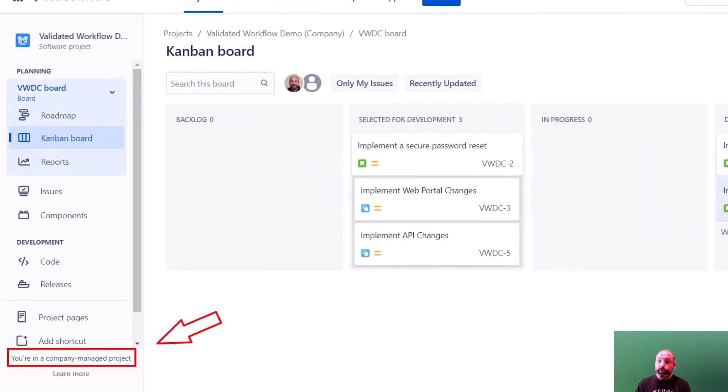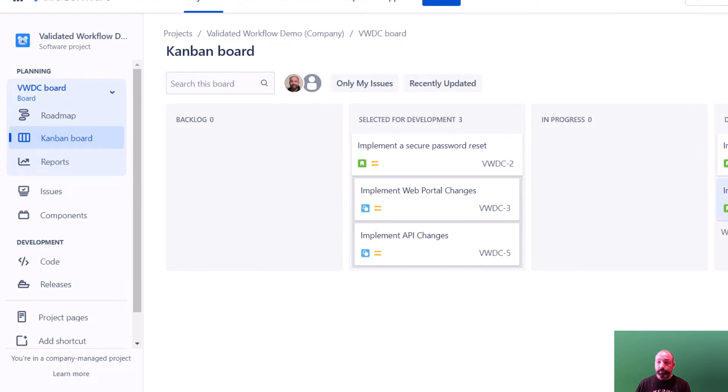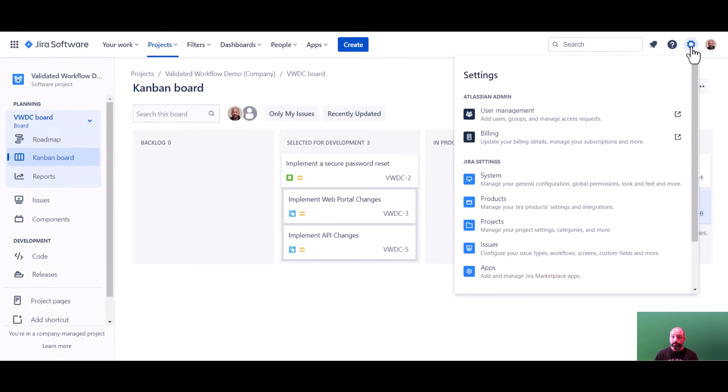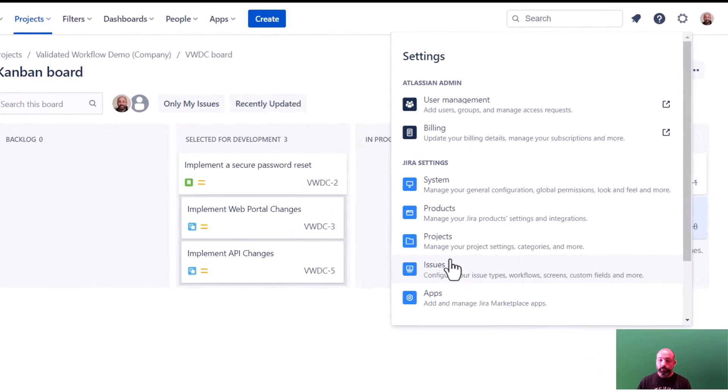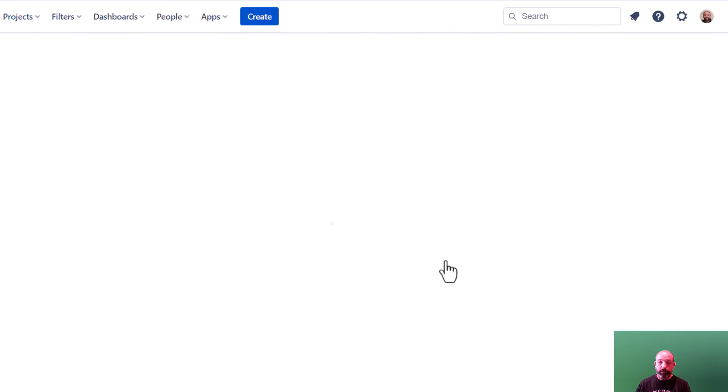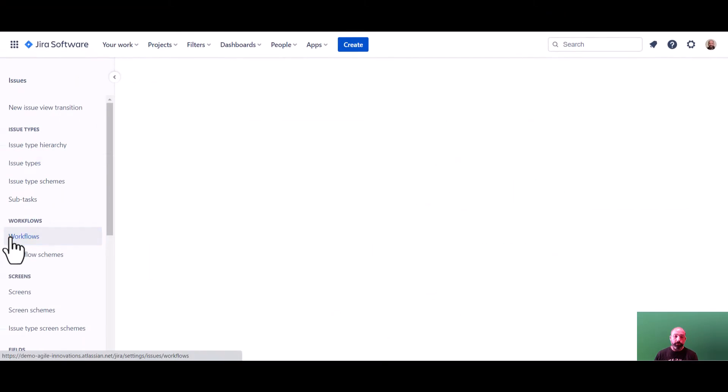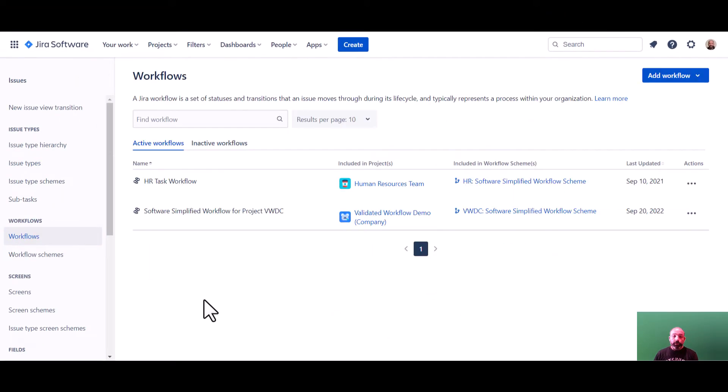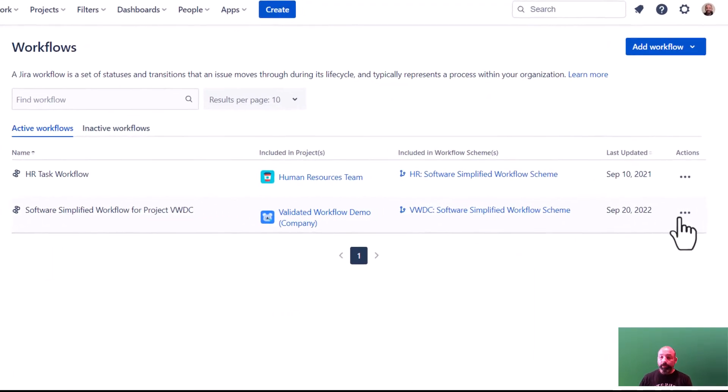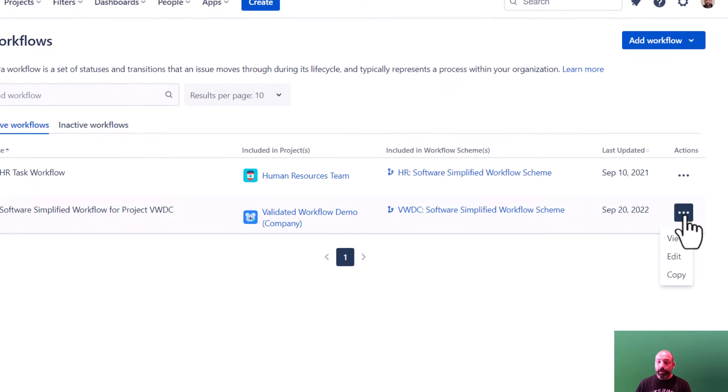To do this, you'll need site admin permissions, and you'll go to settings, issues, workflows. Search for your workflow in the list, and when you find it, select edit.